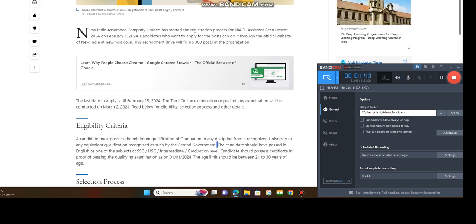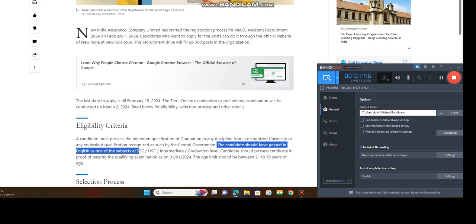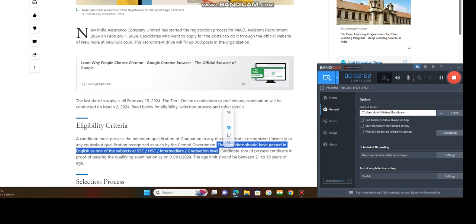The candidate should have passed in English as one of the subjects at SSC, higher secondary, intermediate, graduation level. So you must have one subject, and that should be passed in SSC, HSC, higher secondary means 10 plus 2 or graduation level.